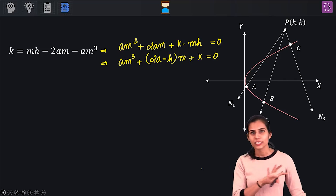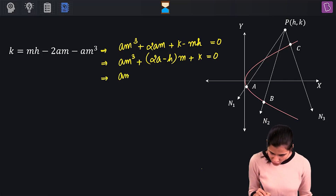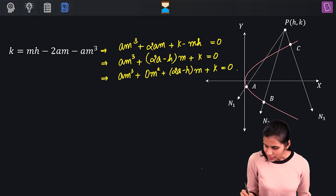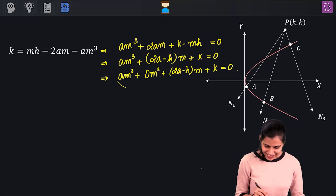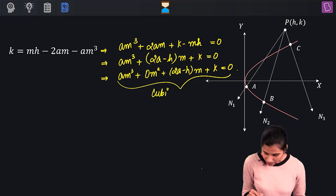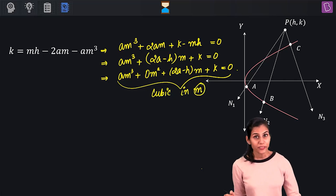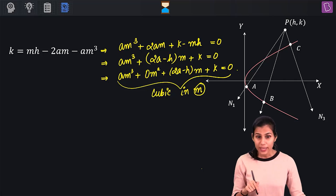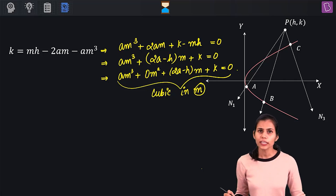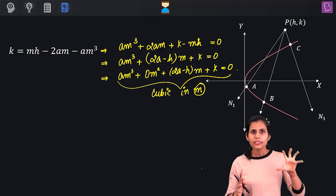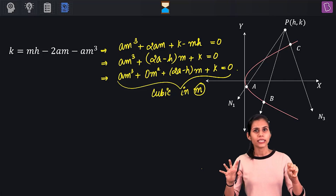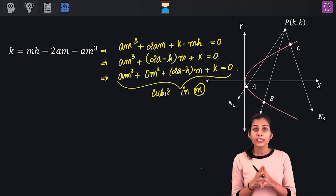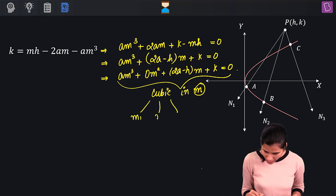Writing this in standard form: am³ + 0·m² + (2a − h)m + k = 0. This is a cubic equation in m, where m is the slope of the normal being drawn from P to the parabola. The values of m satisfying this equation are roots of this cubic, and these will be the slopes of the normals from P to my parabola.